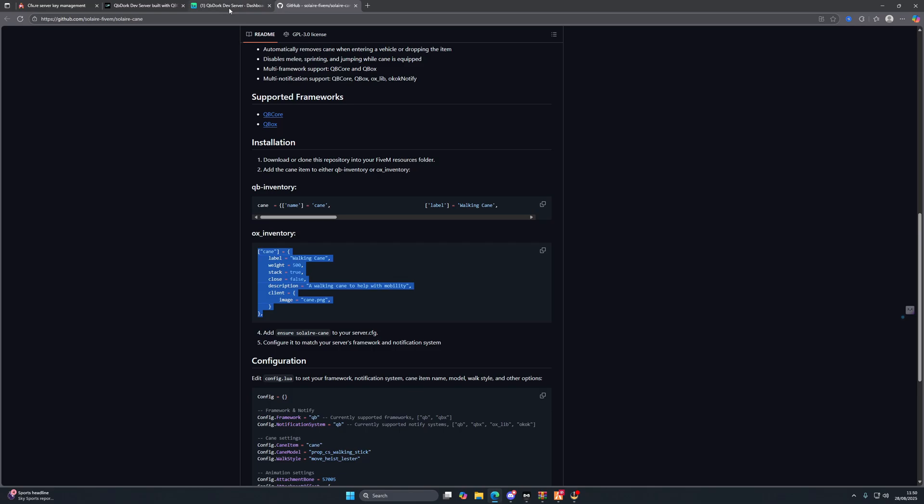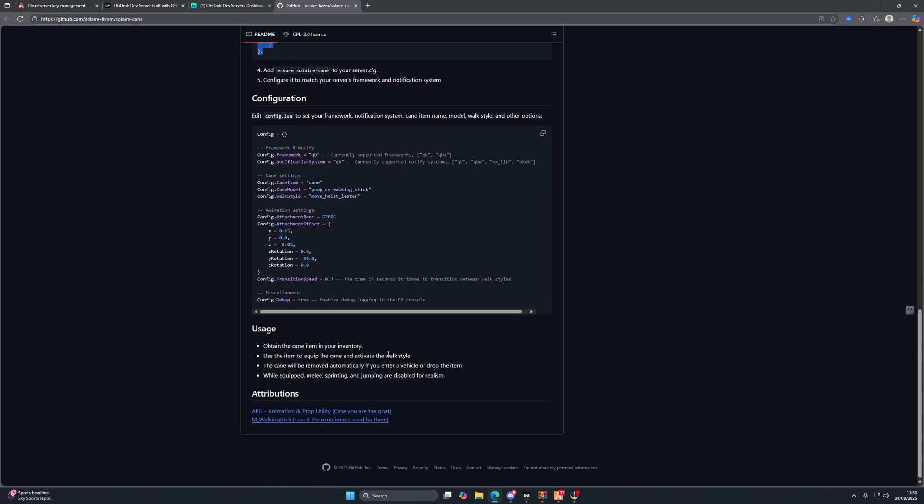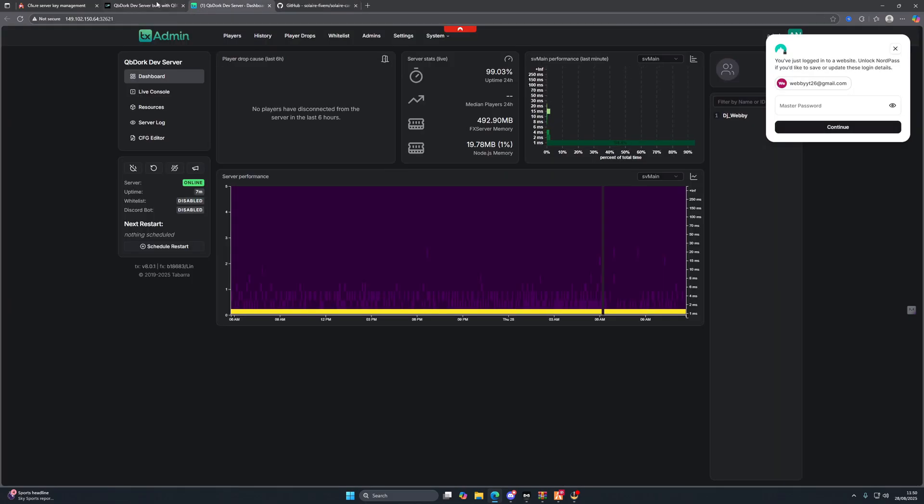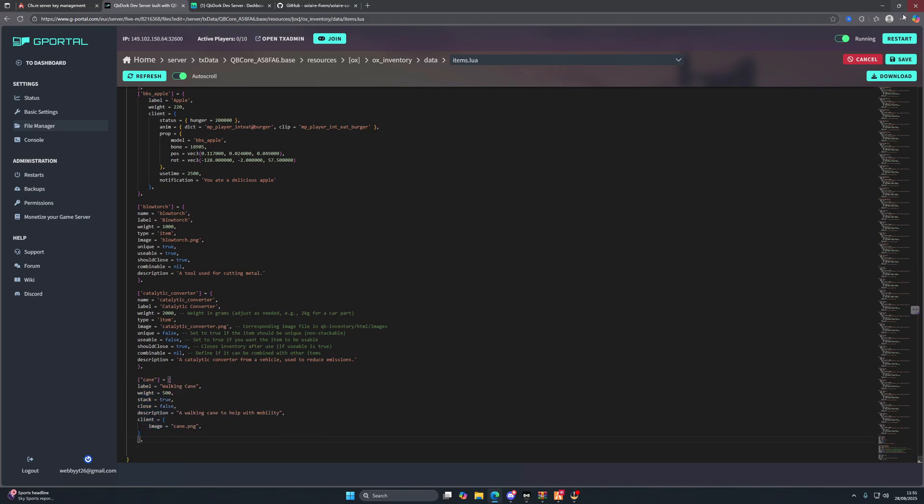You will need to find a picture for this yourself, but they're really simple to come by. So really simple. What we're going to do is add to our items.lua. We're going to add it right here as a cane. Just add that in, make it a little bit more pretty, and we're going to save that.